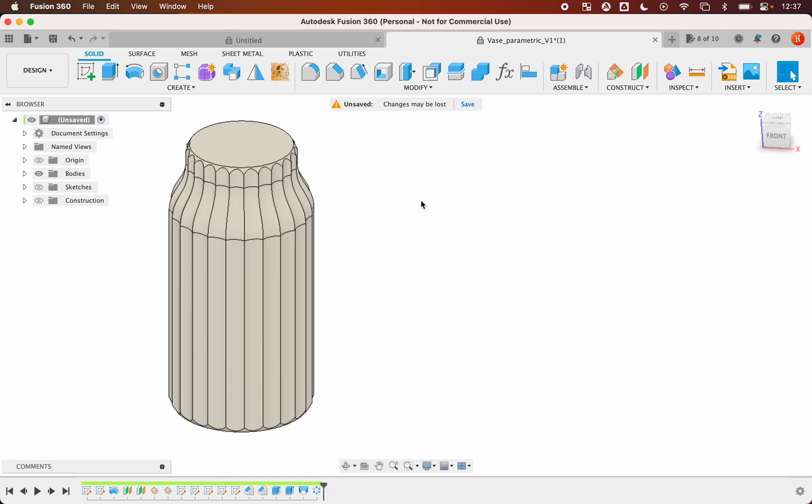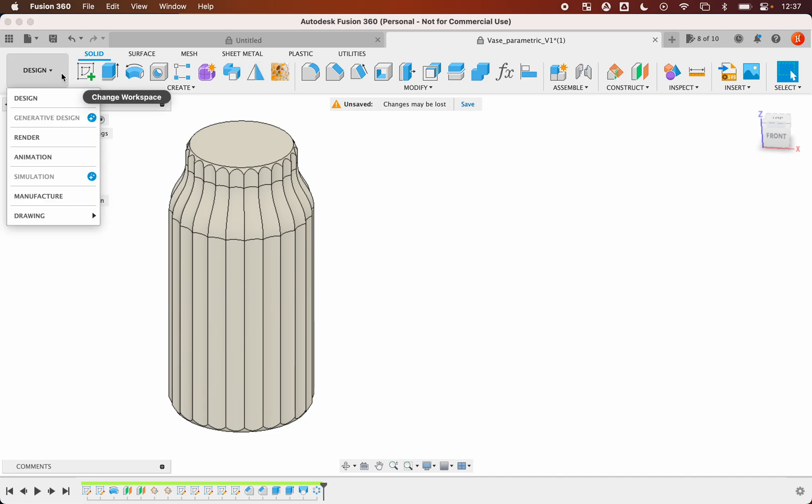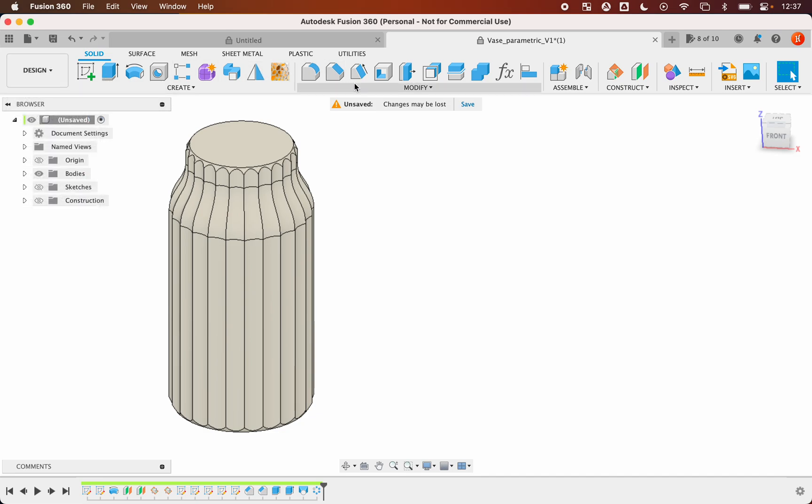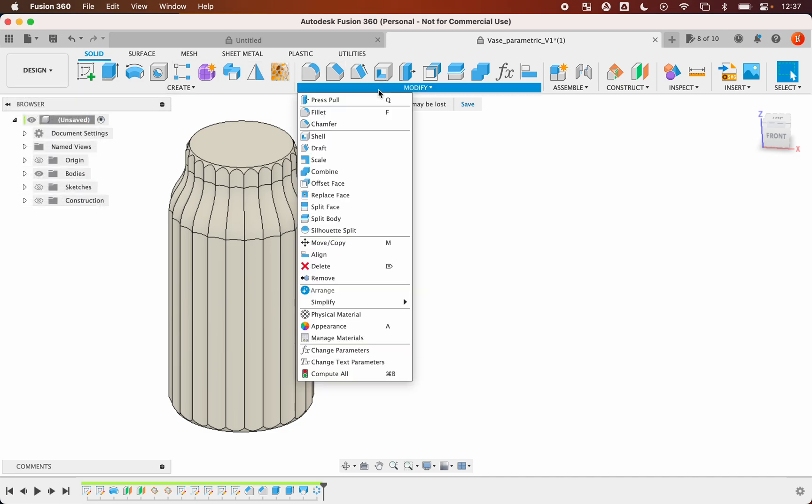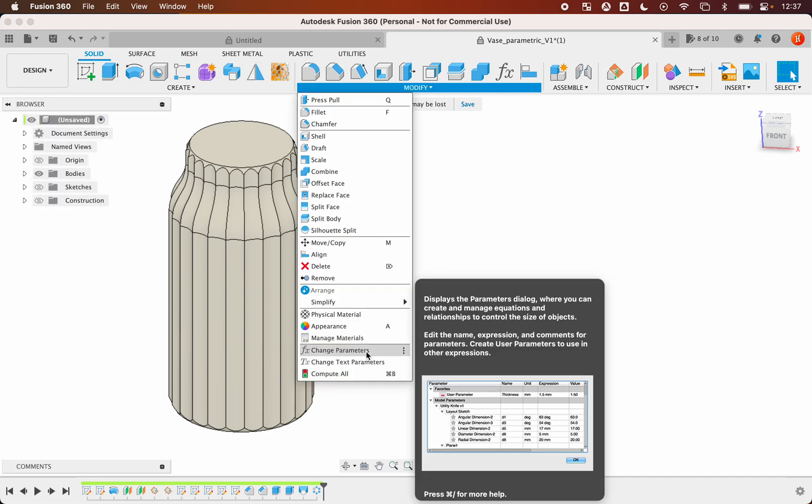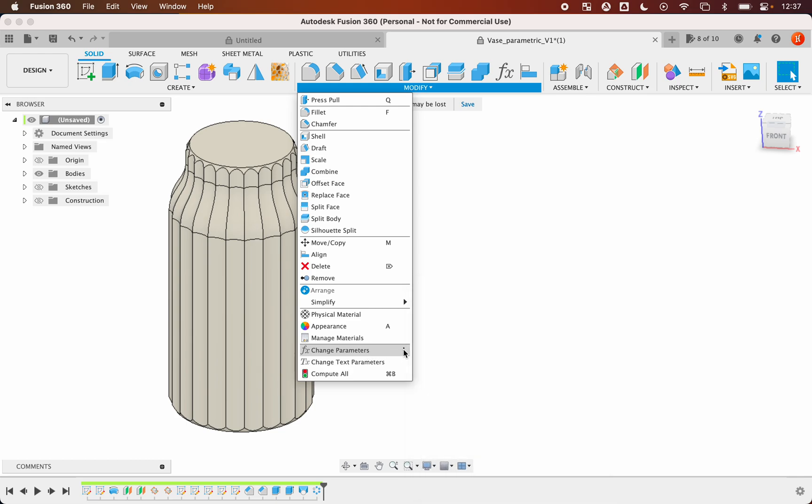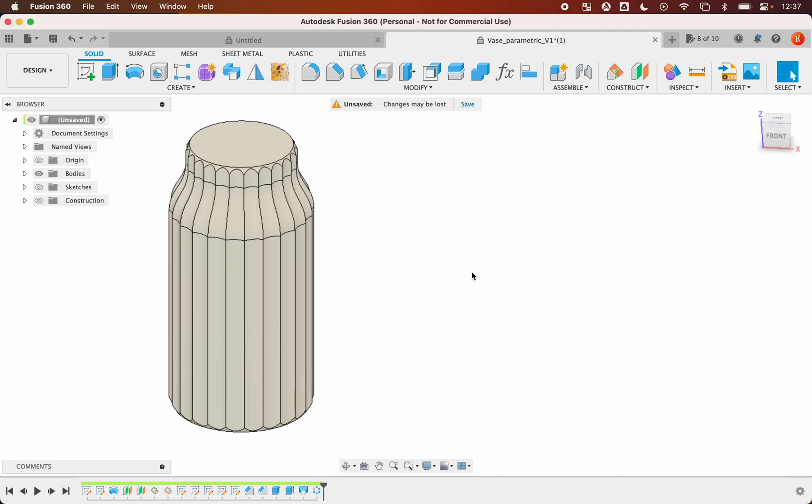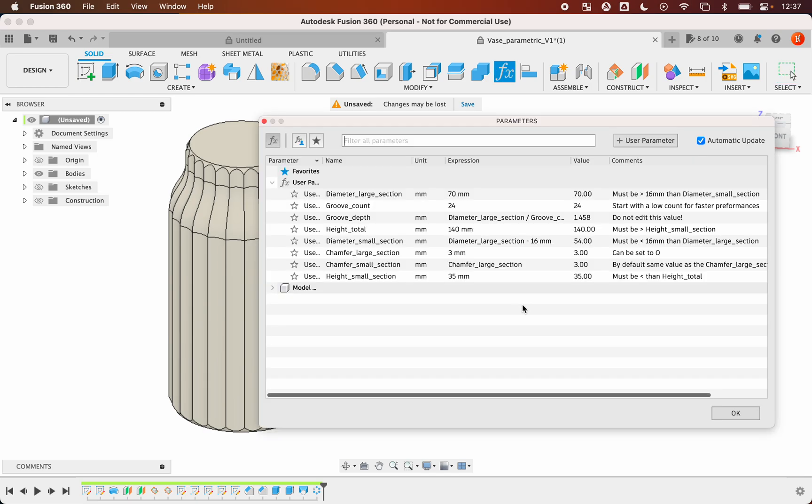To access the parameters you need to be on the design workspace: design, modify, change parameters. You can add the parameters in the toolbar or in the shortcut menu, which is accessible when you press the S key on the keyboard. So press S, you have the parameters.